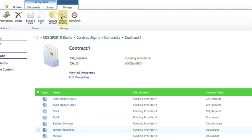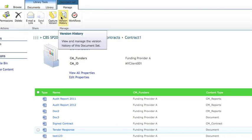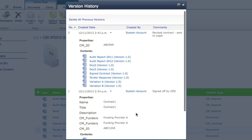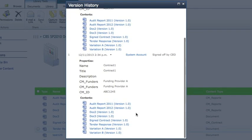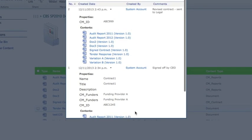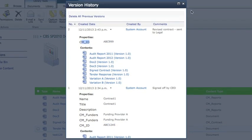We can also create versions of the document set. We're looking at the version history here to see recent changes to the document set itself. You'll notice in there the CMID that we've created has been changed a couple of times.